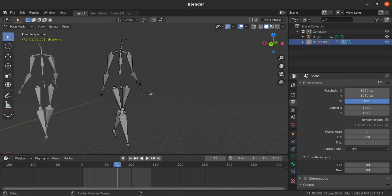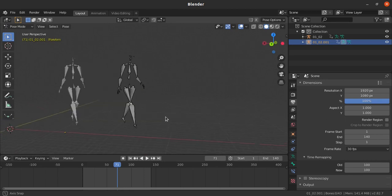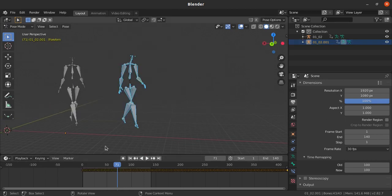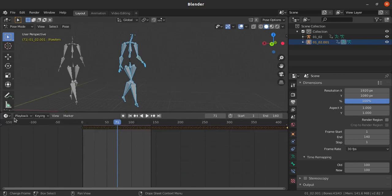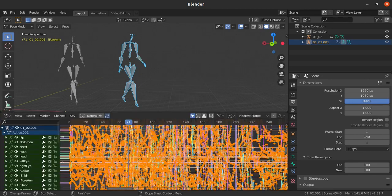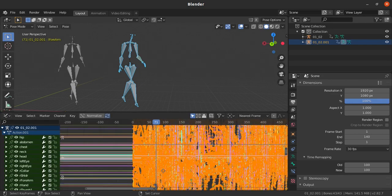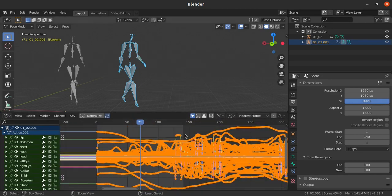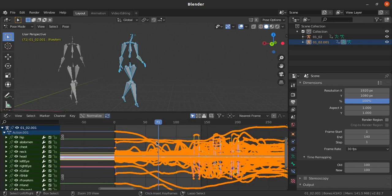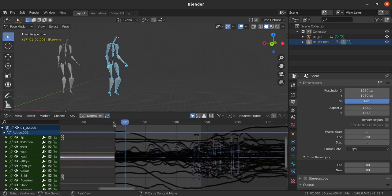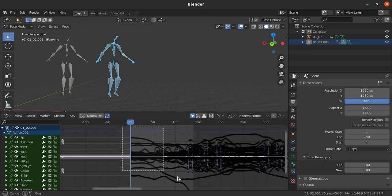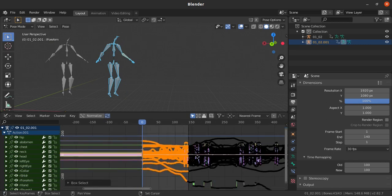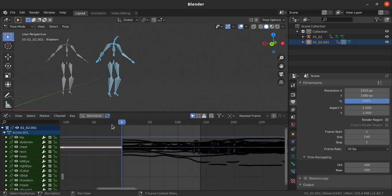How to smooth the data? Just go to pose mode and select all the bones. Go for graph editor. We have got these keys, so I am just selecting the range here.